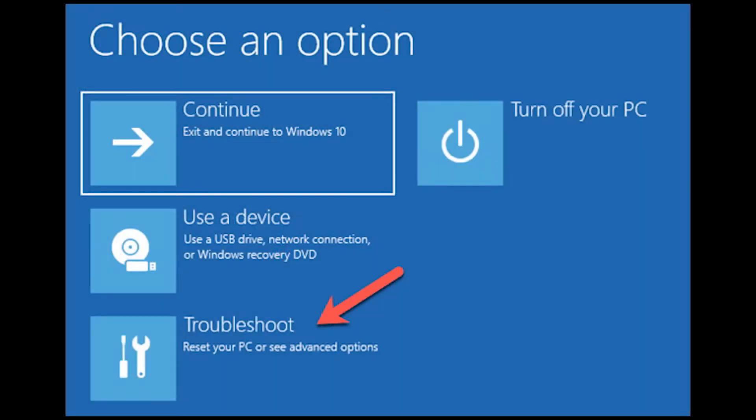Then when your PC restarts you will restart into this screen. You need to click troubleshoot here.